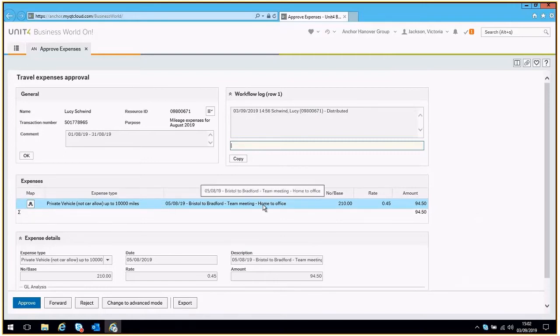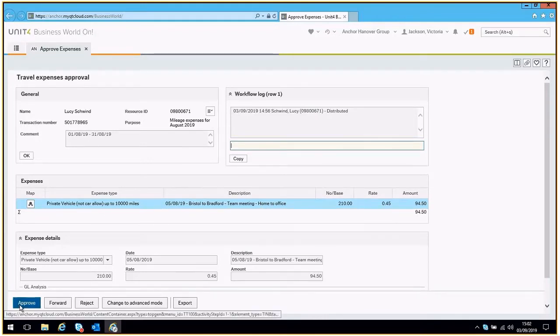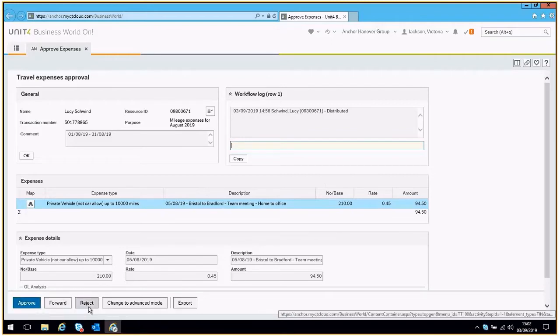If you are happy to sign it off, then simply click the approve button at the bottom of the screen. If you want to reject the entire claim, then click reject at the bottom of the screen.